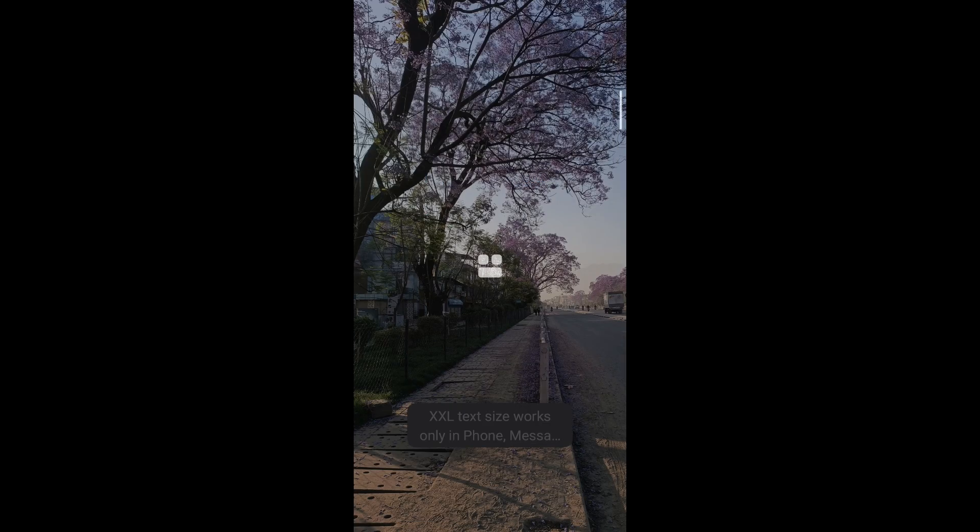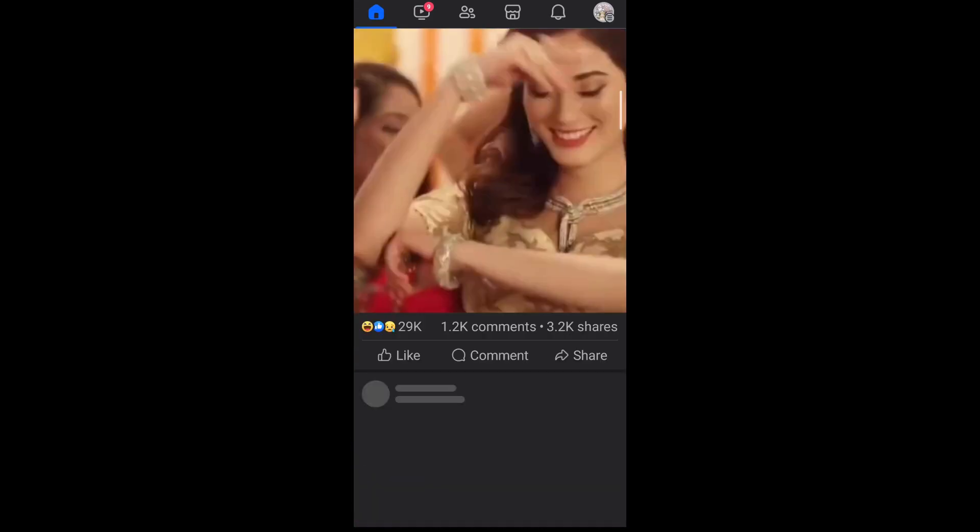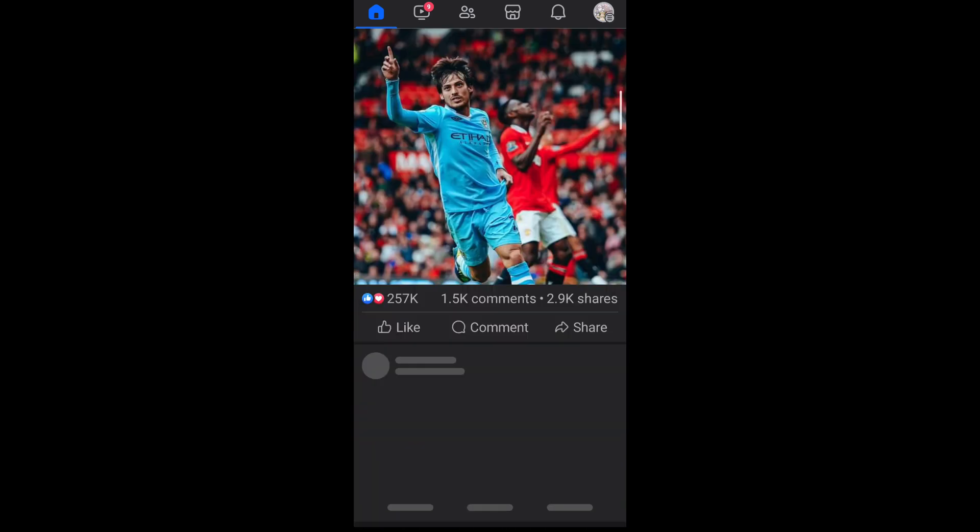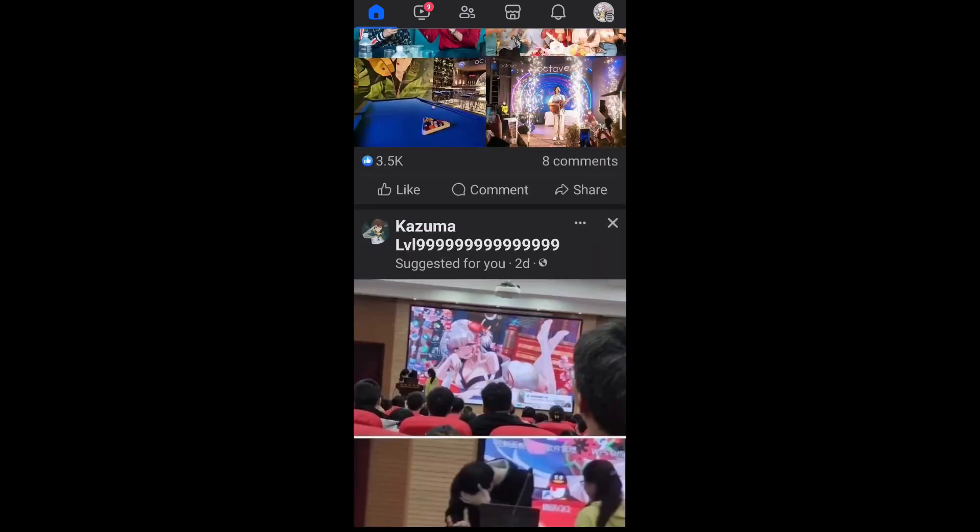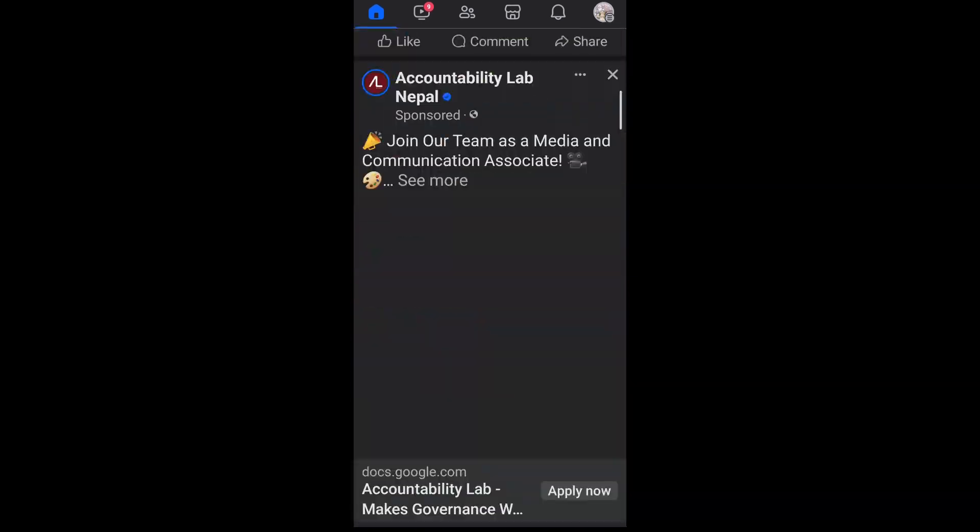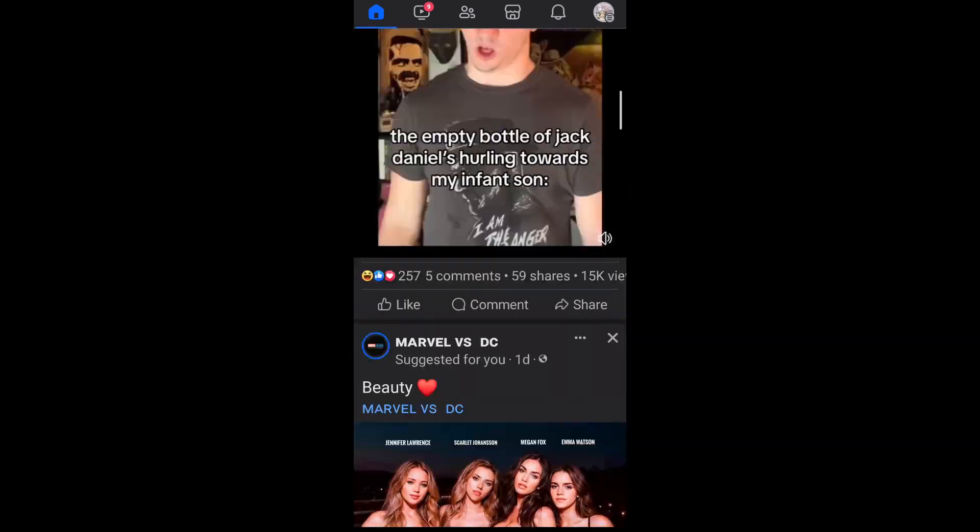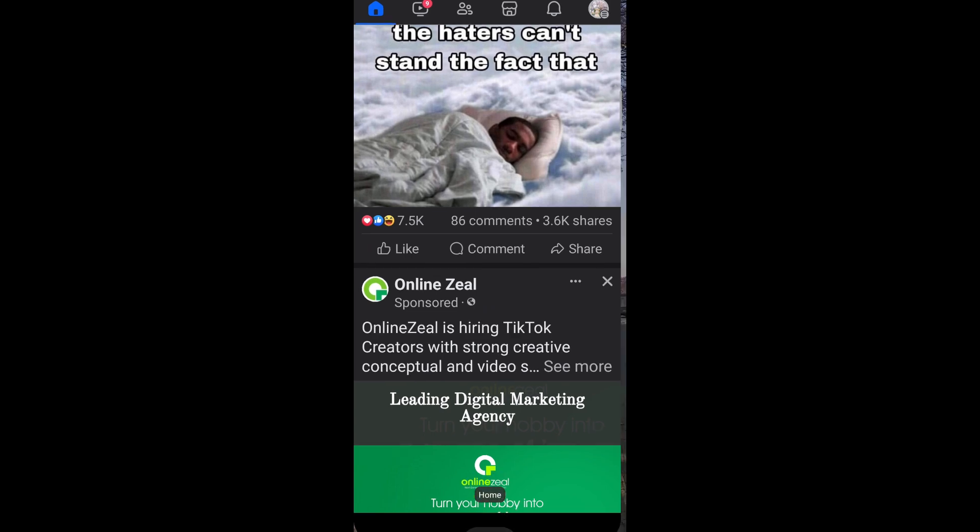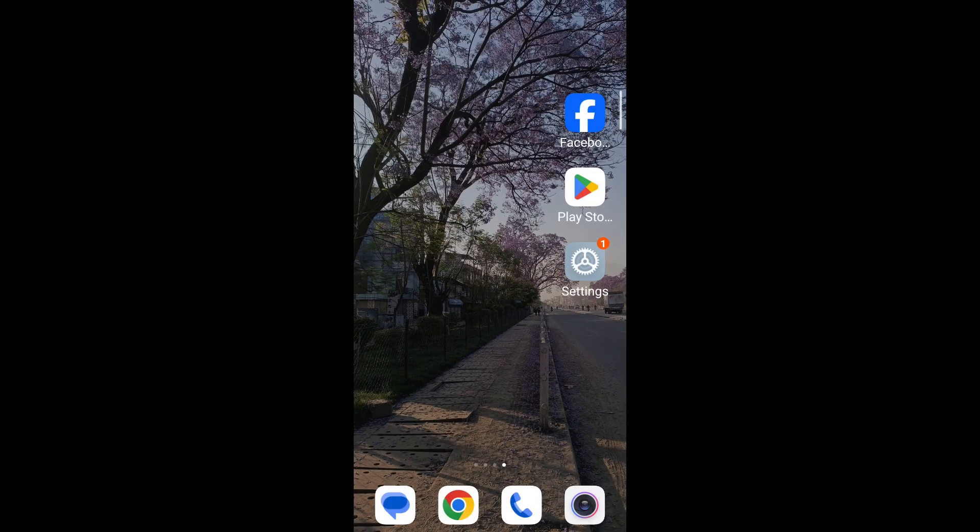Again, as you can see, my Facebook screen size has been changed drastically. So in this similar way, you can also change your Facebook screen size according to your own needs.